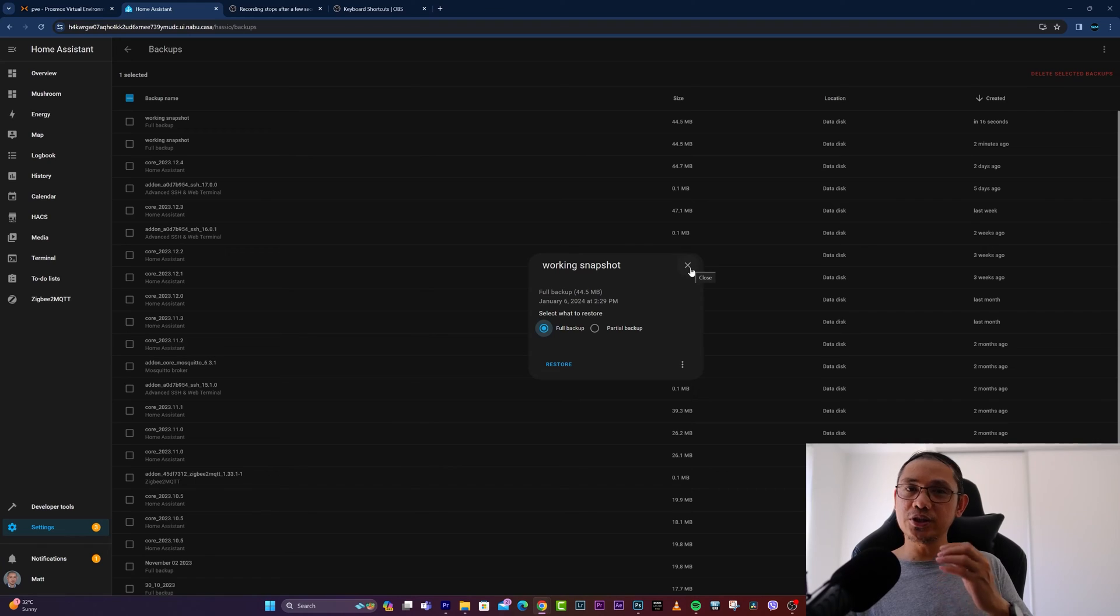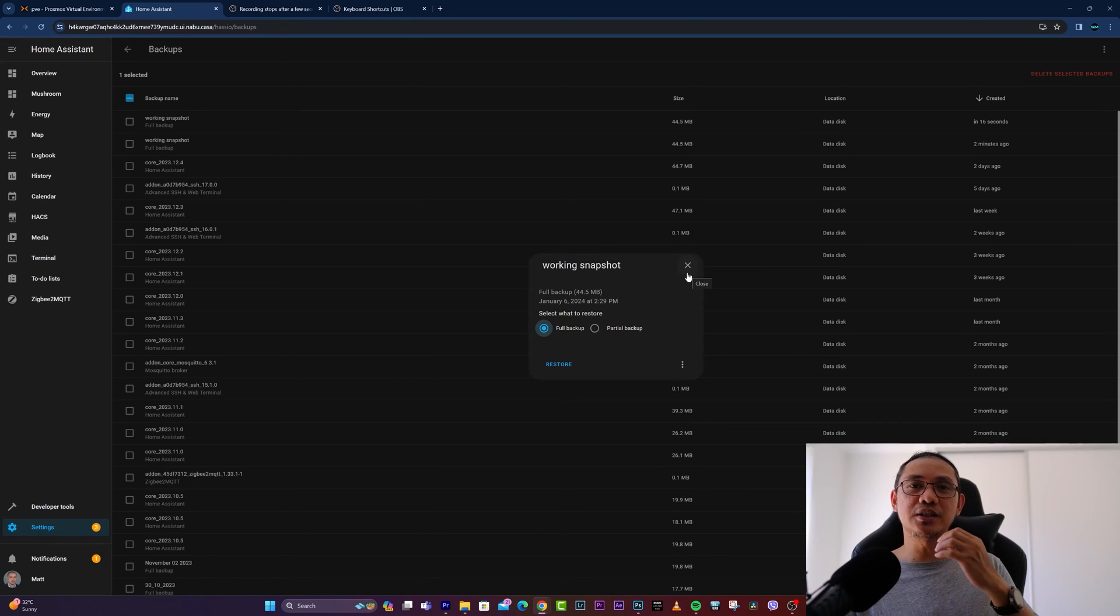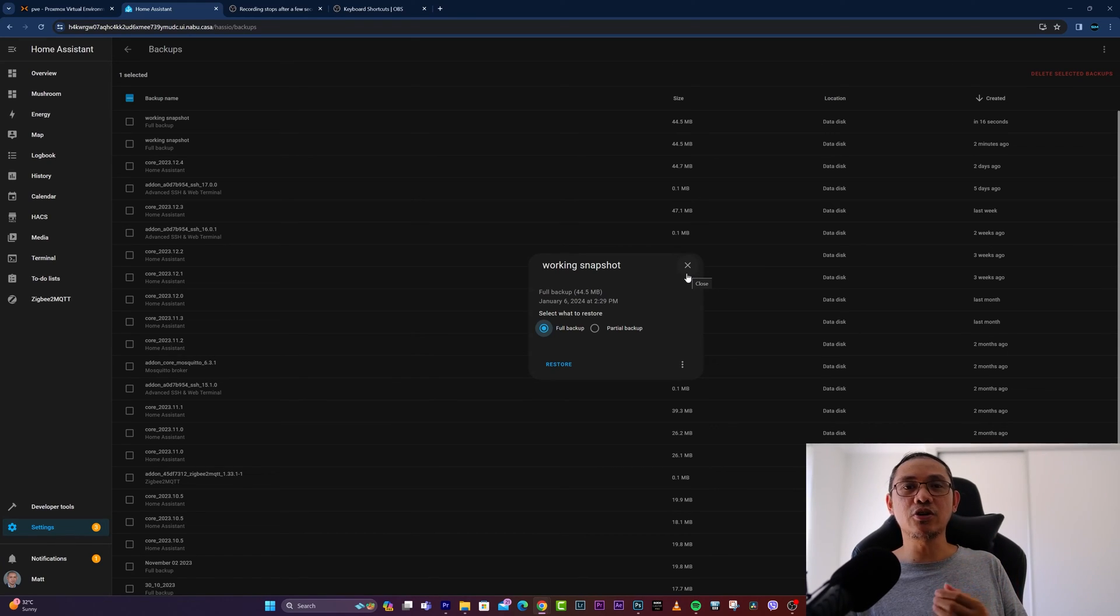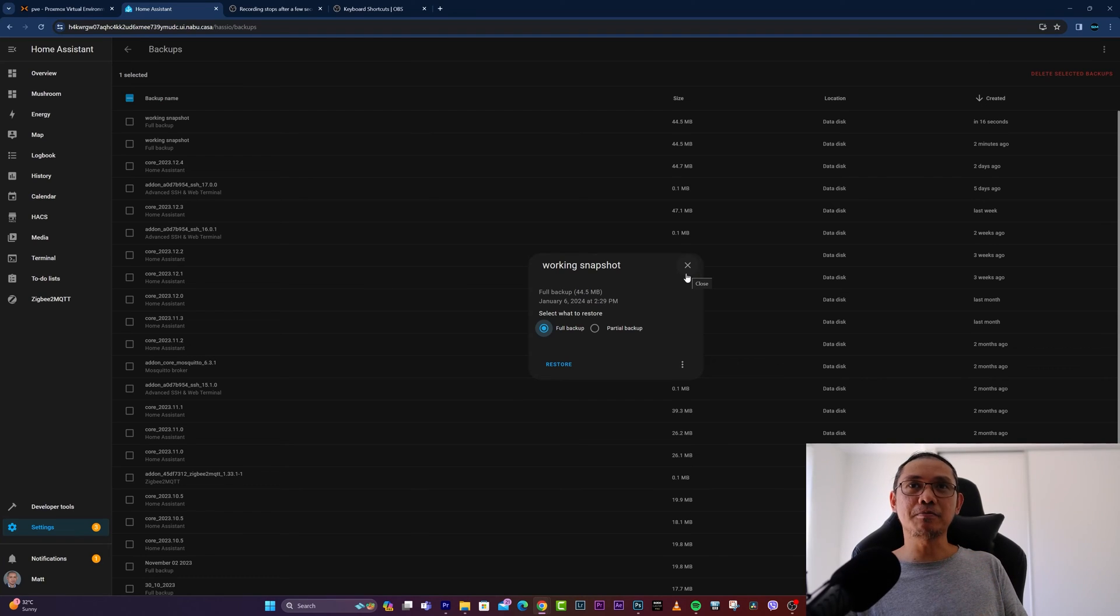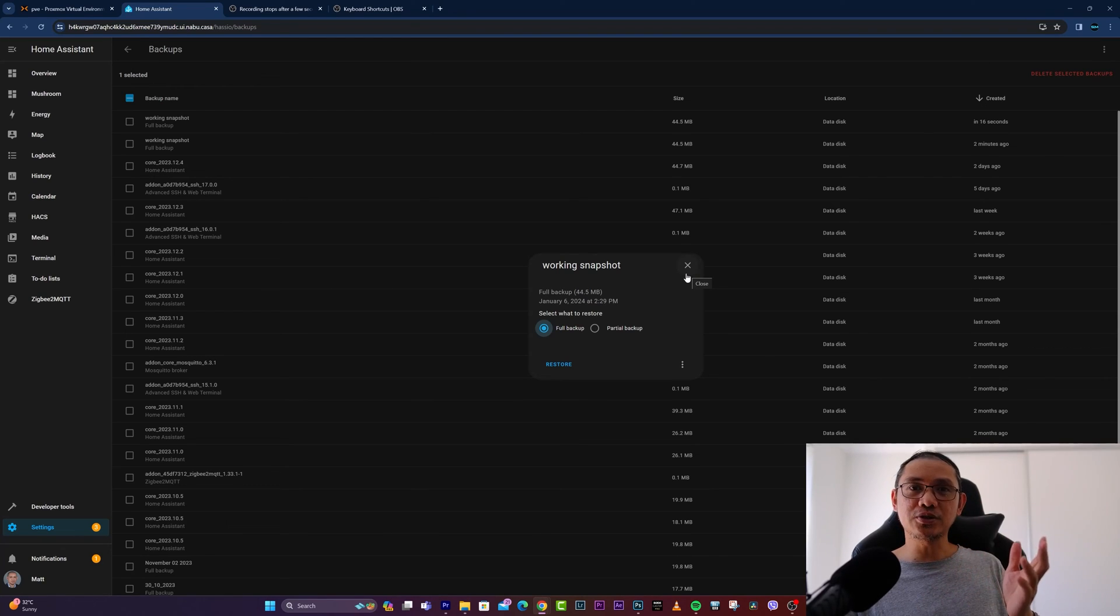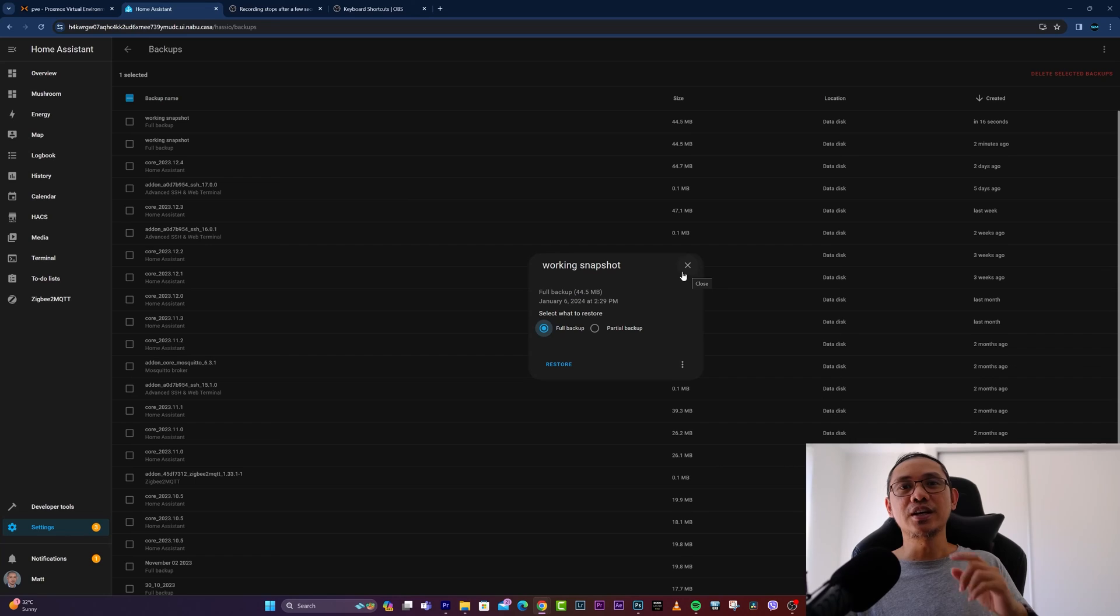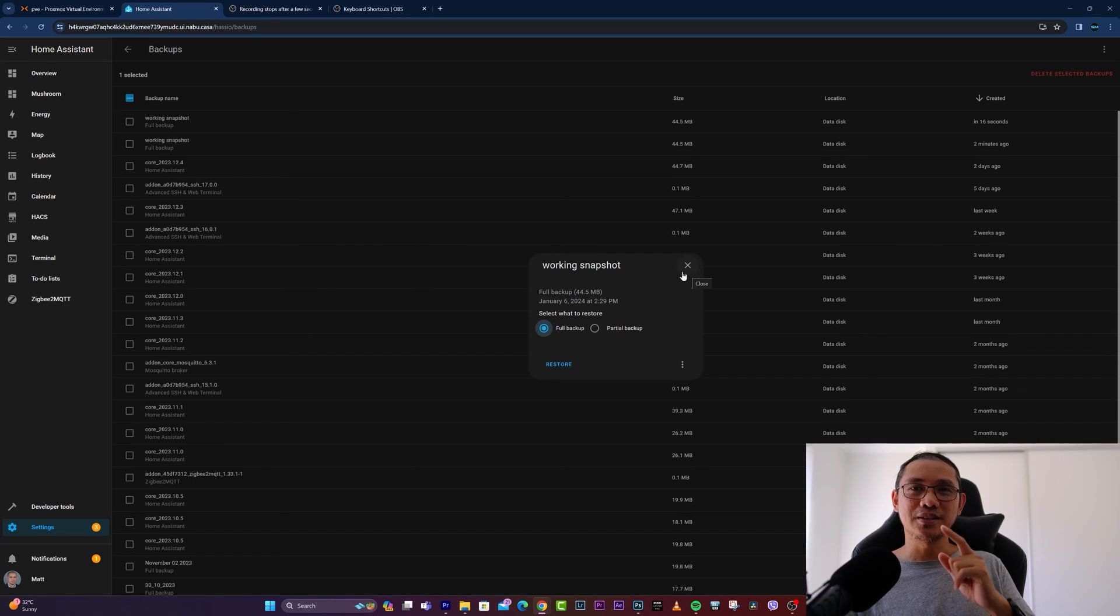So there you go, guys. That's how simple it is to create and restore Home Assistant from a backup. Don't forget to like or dislike this video, and see you on the next one. Thank you!